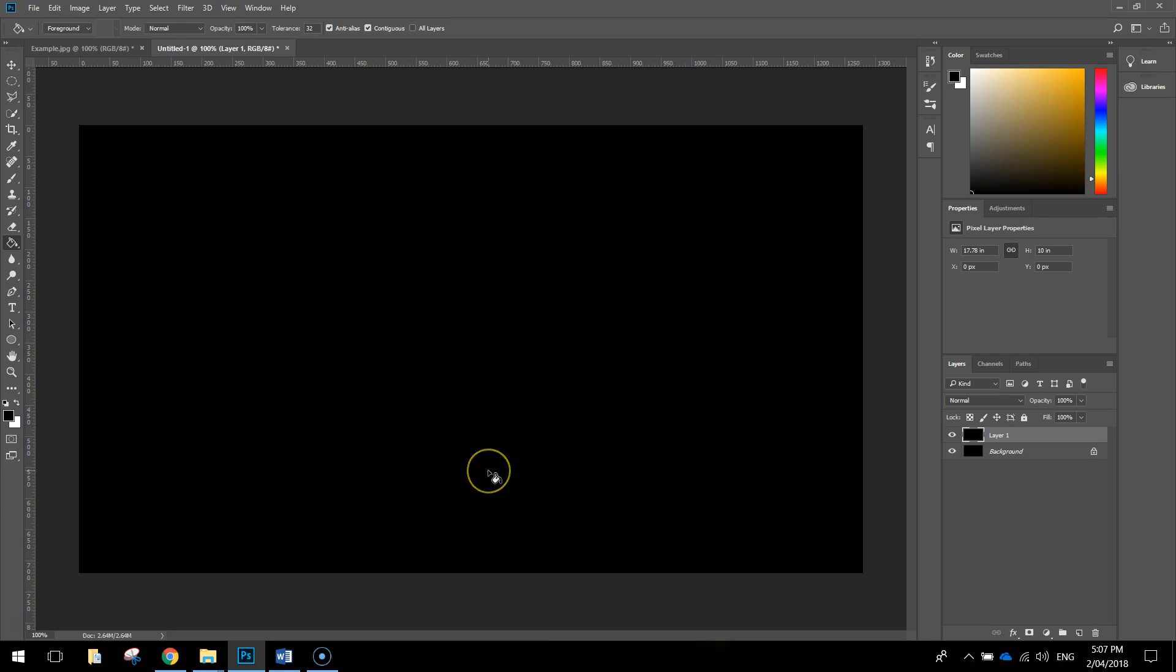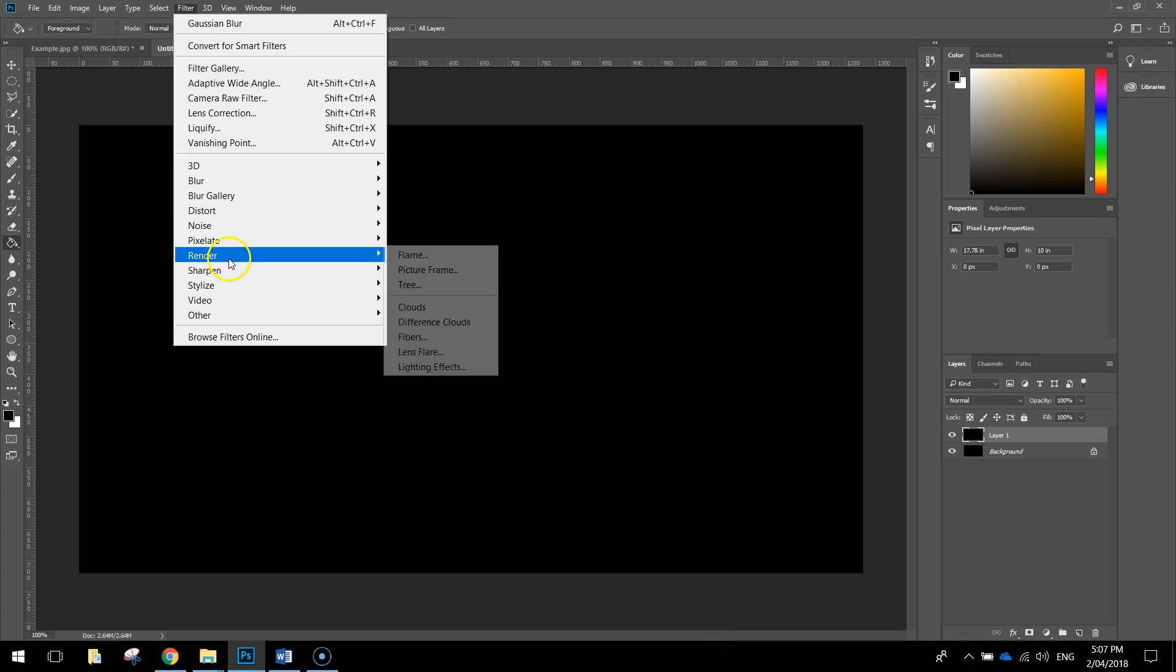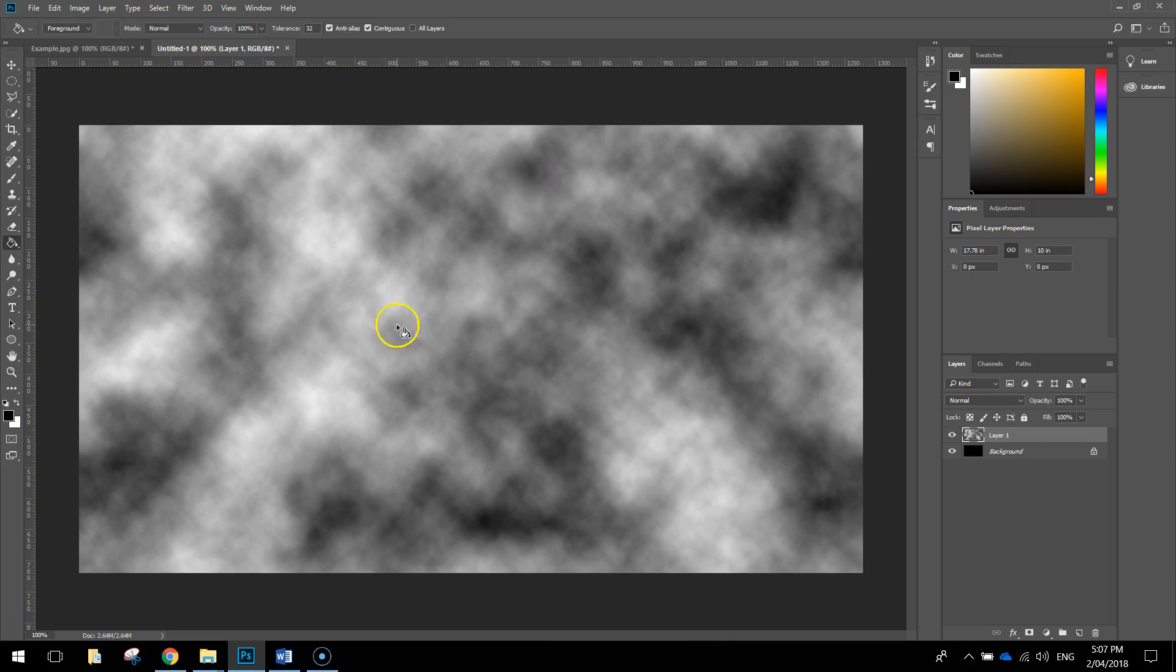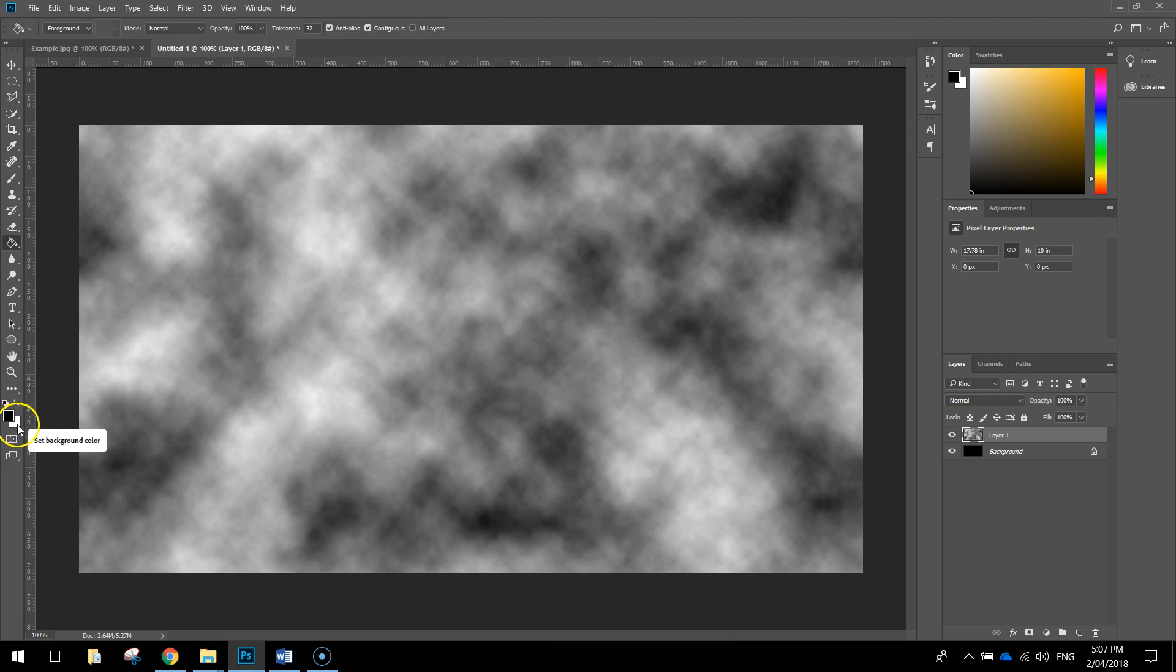What we're going to do is put some clouds onto this layer. The way we do that is simply go up to our filter menu, go to render and we've got a clouds filter. When you click it, you'll get some black and white clouds on your page. You need to make sure you've got black and white selected for your two colors over here if you want to get this black and white cloud effect. If you've got another color selected over here, then it's going to come out a completely different color. So make sure your foreground color is black and your background color is white.